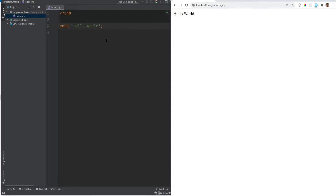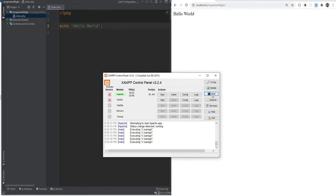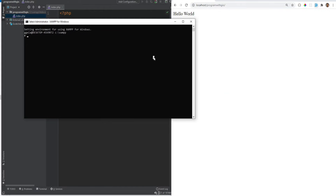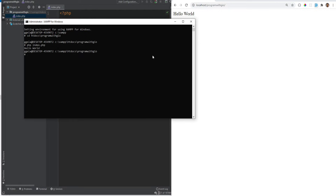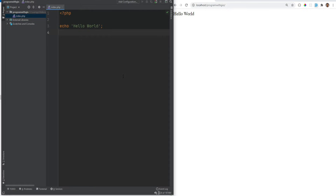You could also execute PHP scripts within your terminal. If we open the XAMPP control panel and click on Shell, this will bring up the terminal. We need to cd into our project directory, which is htdocs/program, and then you can run PHP files using the php command: php index.php — and that prints 'hello world' right there.